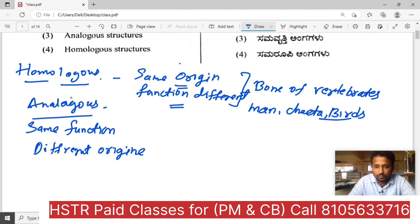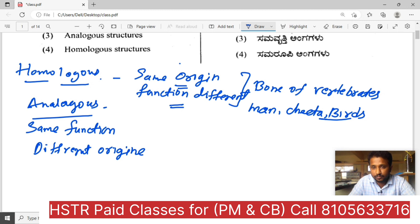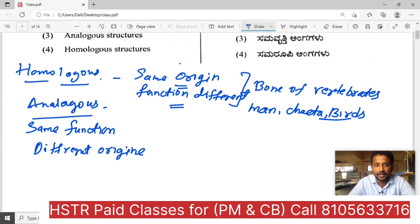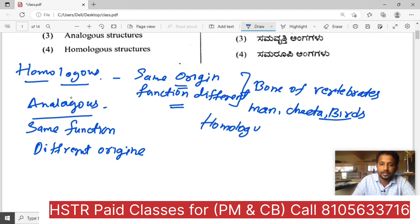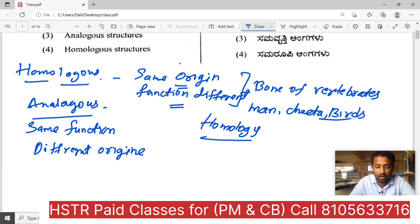So if we have hand, or ducks, or anything, they are very similar but their function, depending on their characteristics, they are showing different types of functions. Which we call homologous organs. The complete phenomenon is homology. These organs are called homologous organs and the phenomenon is called homology.